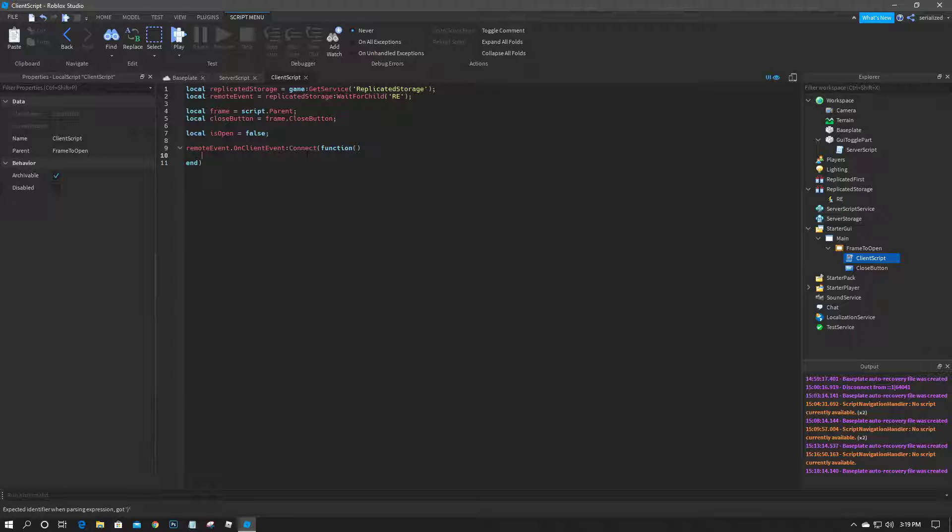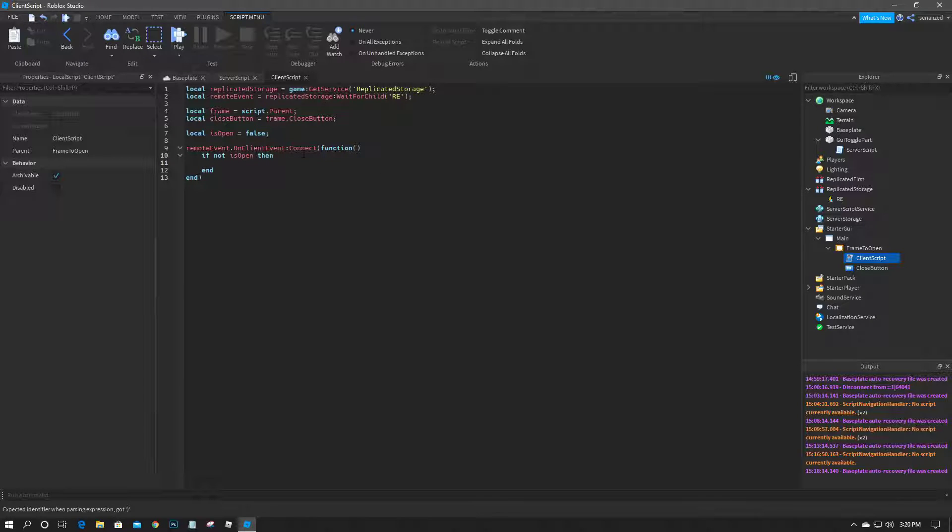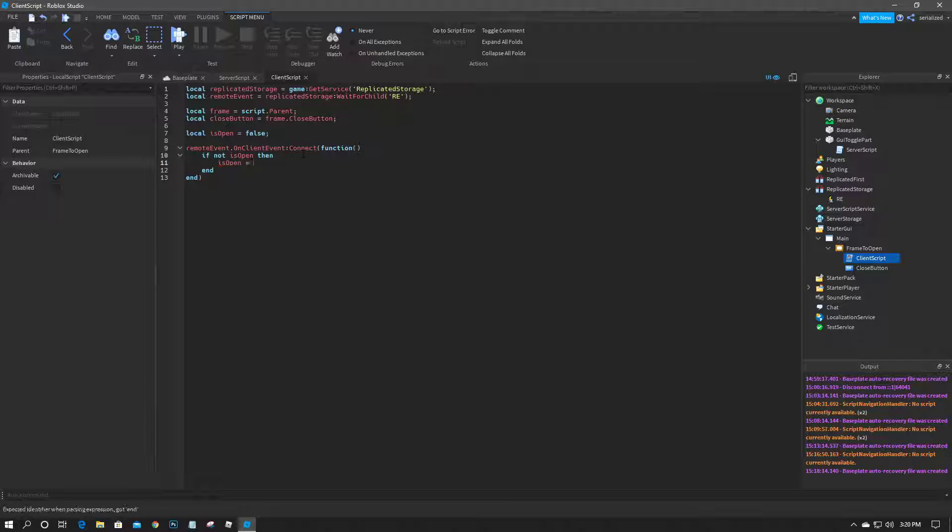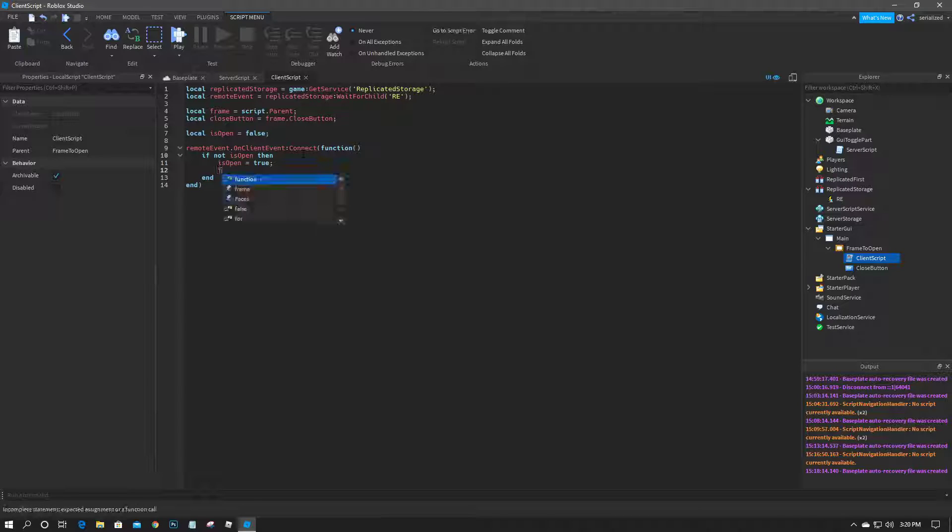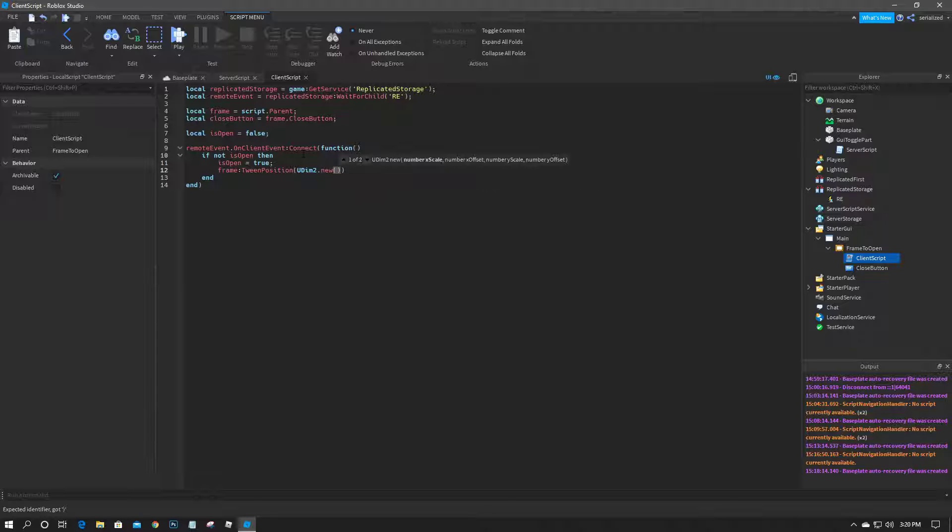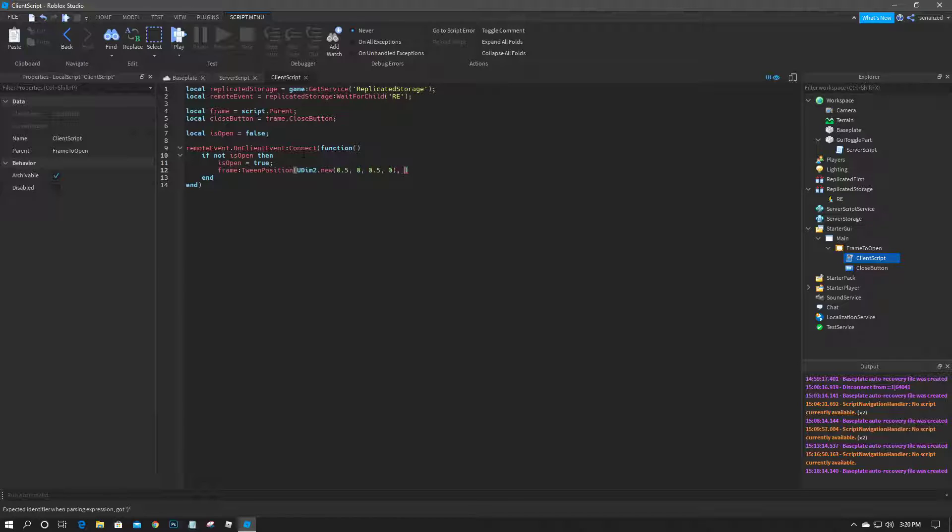And so in here we're going to check if not is open, then we're going to do is open equals true. And we'll do frame colon tween position, UDim2.new 0.5, 0, 0.5, 0. We're going to do out, we're going to do sine, and we're going to do 0.2 and true.